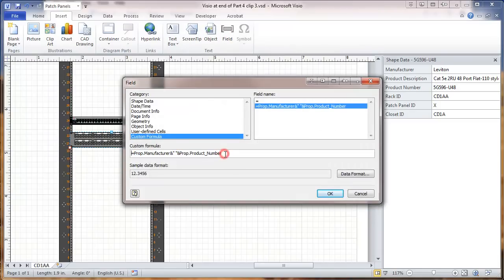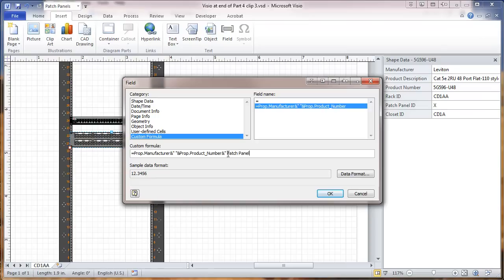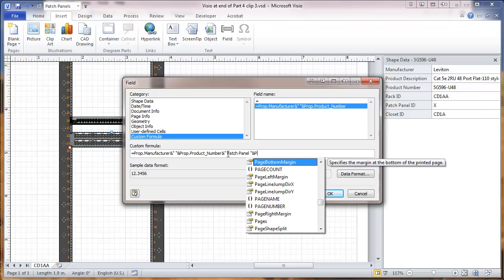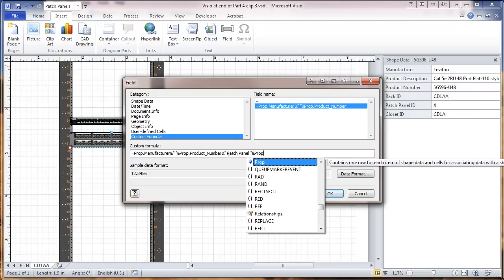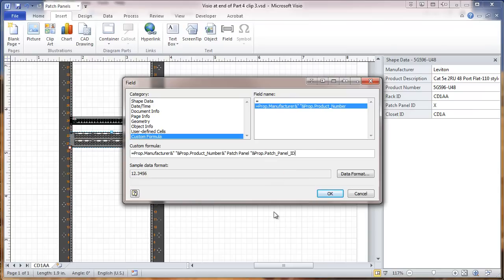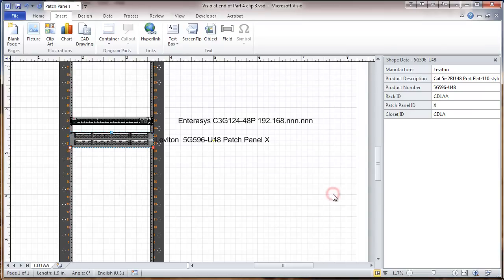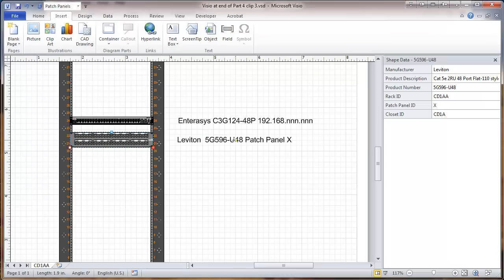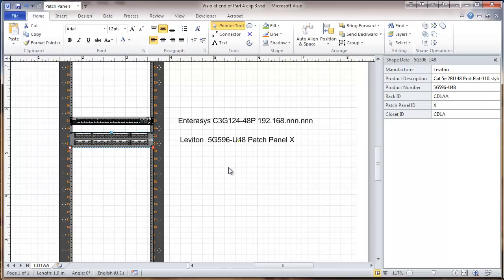And here I'm going to put end quote, space, quote patchpanel, space, and then the end. And here I'm going to put another field in, PROP period, and that's going to give me patchpanel ID as an option. And you can see that this one now gives us a patchpanel designation.